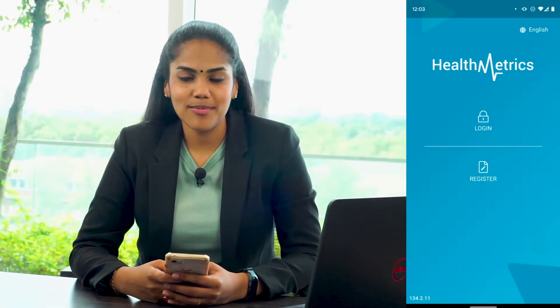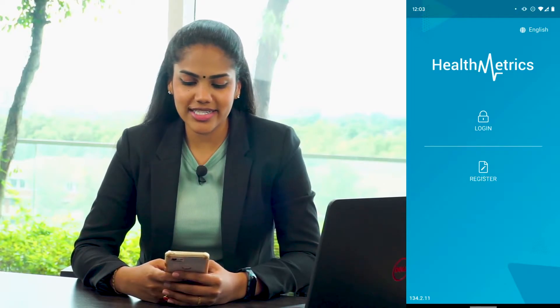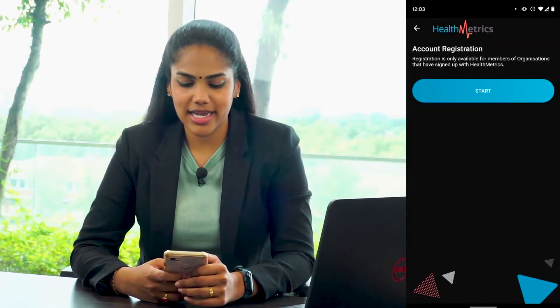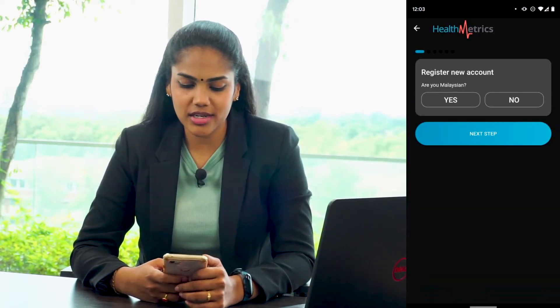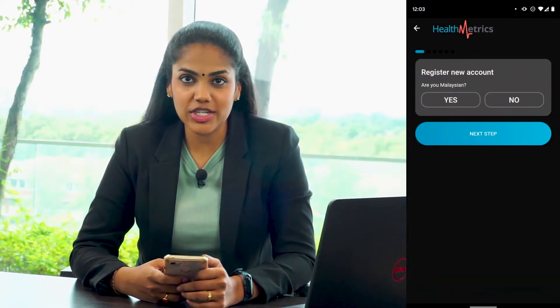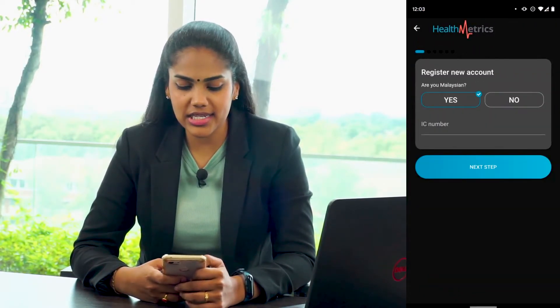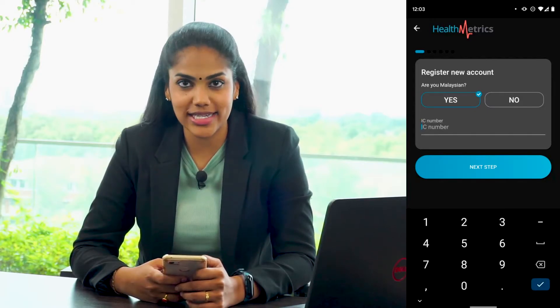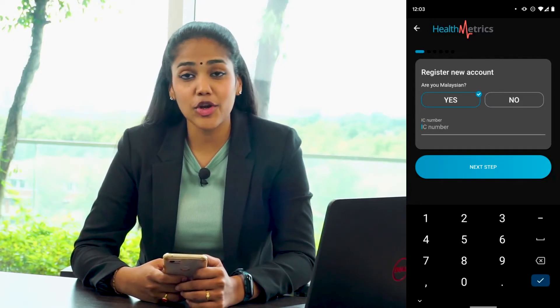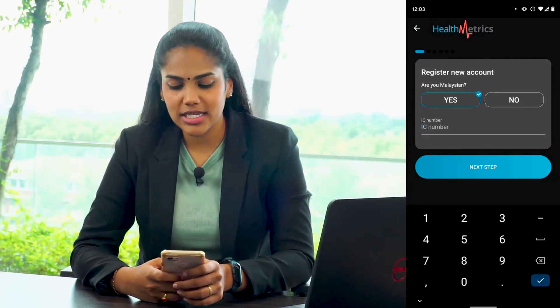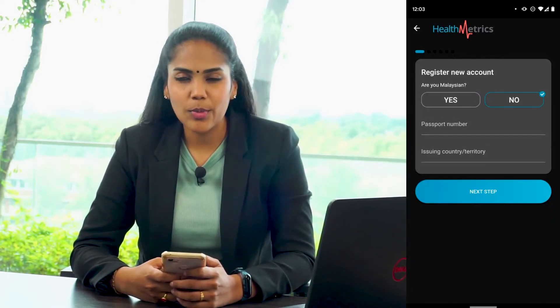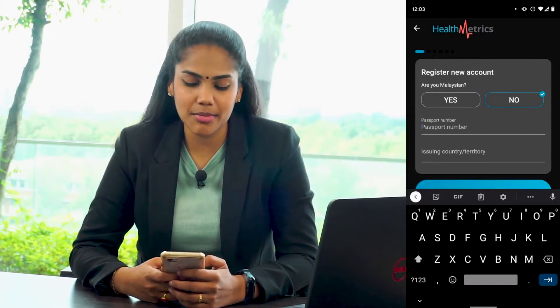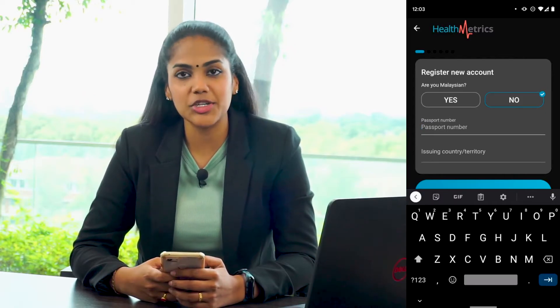Once you're in the app, tap on Register to start the registration. If you're Malaysian, tap on Yes and fill in your IC number. If you're non-Malaysian, tap on No, put in your passport number and also the issuing country.